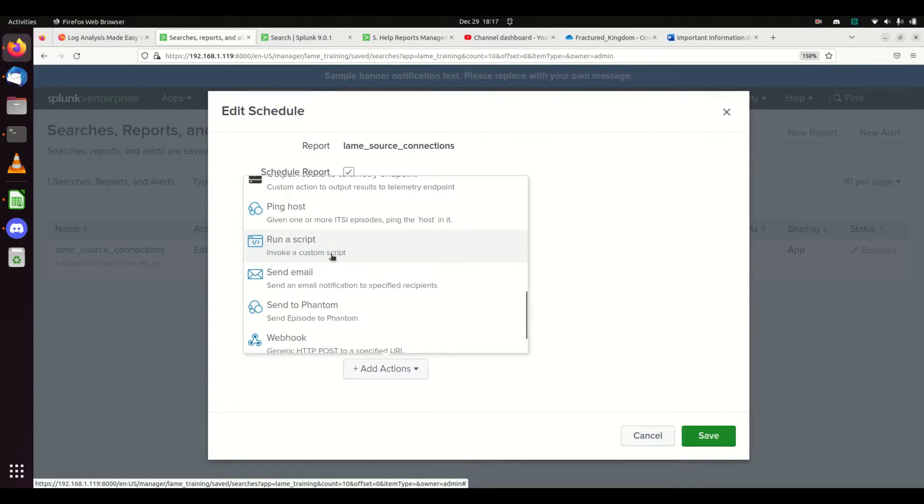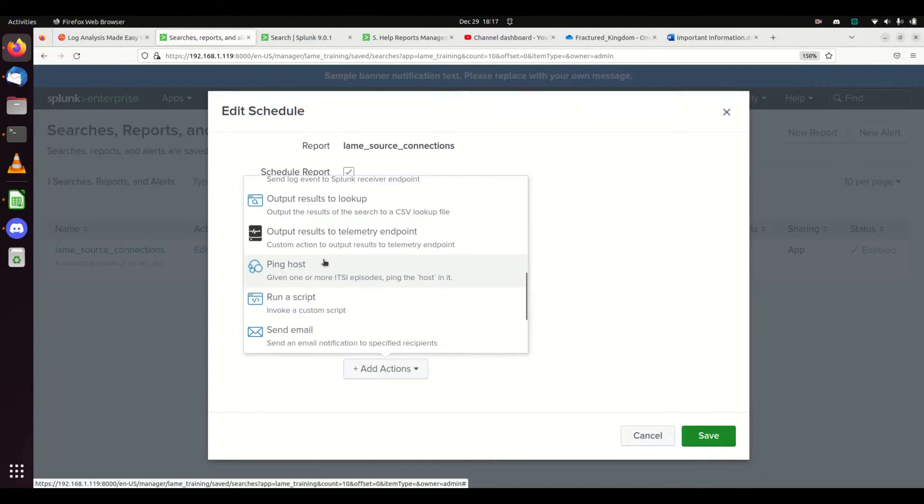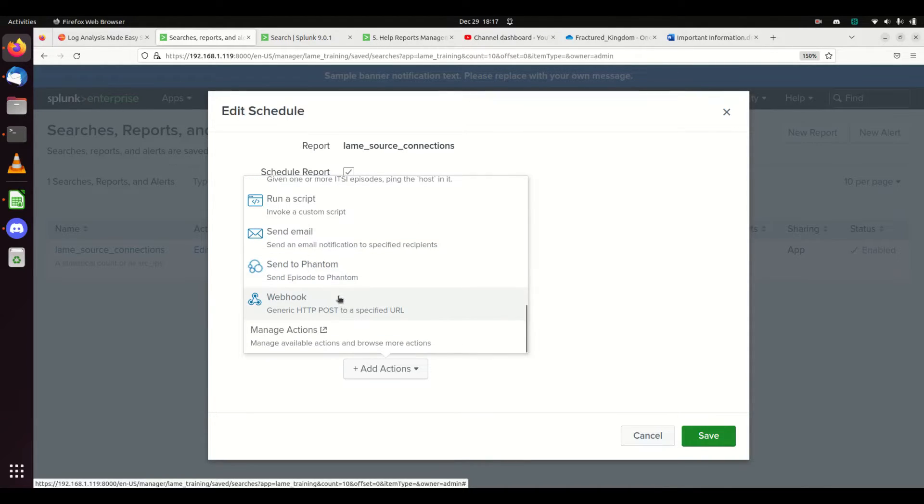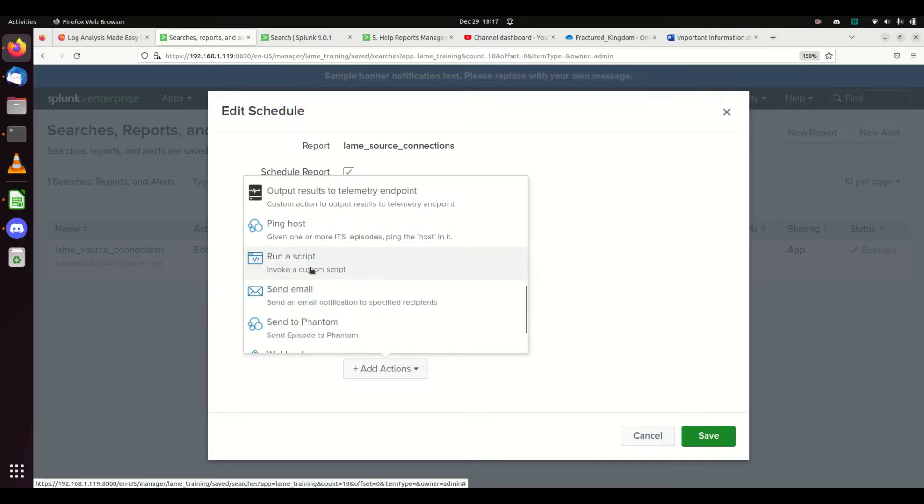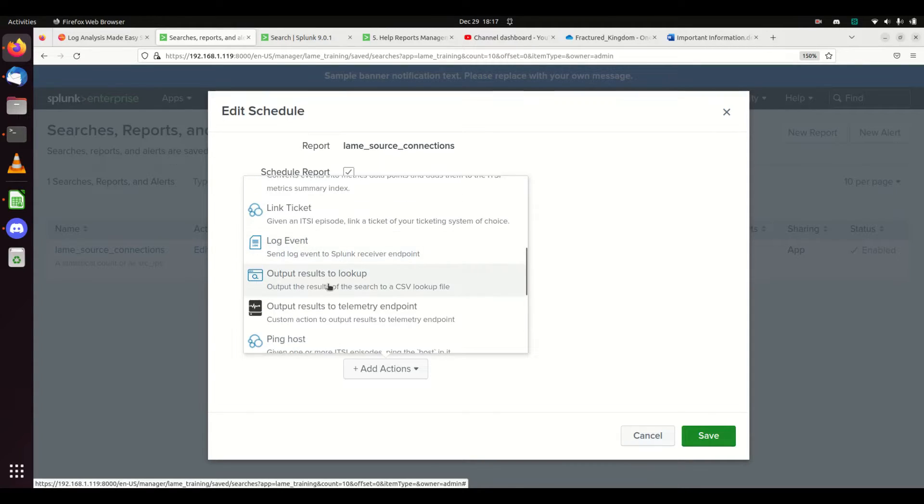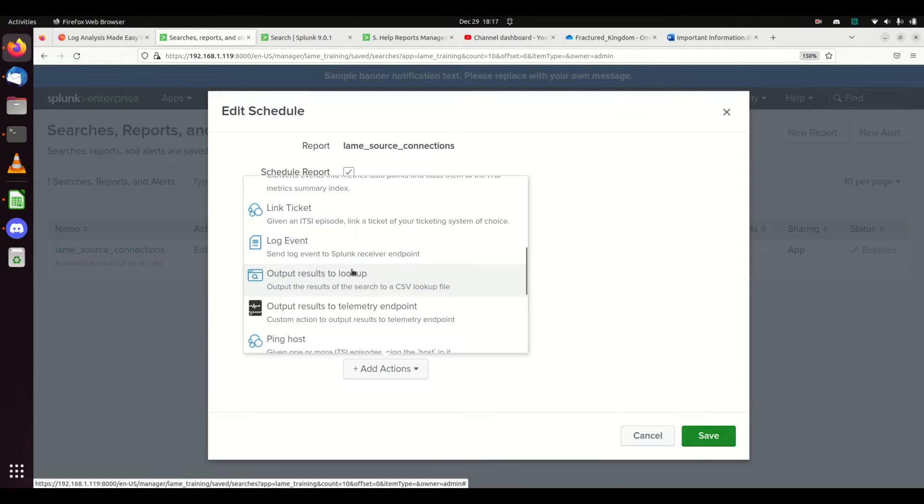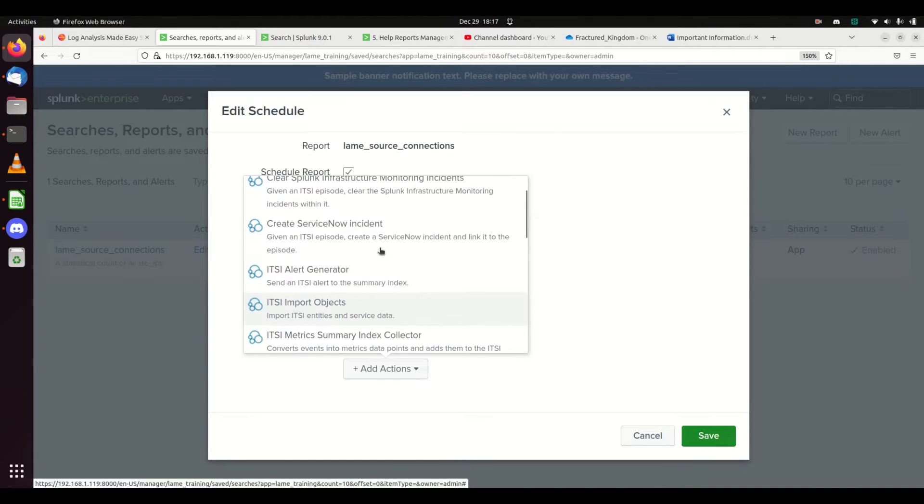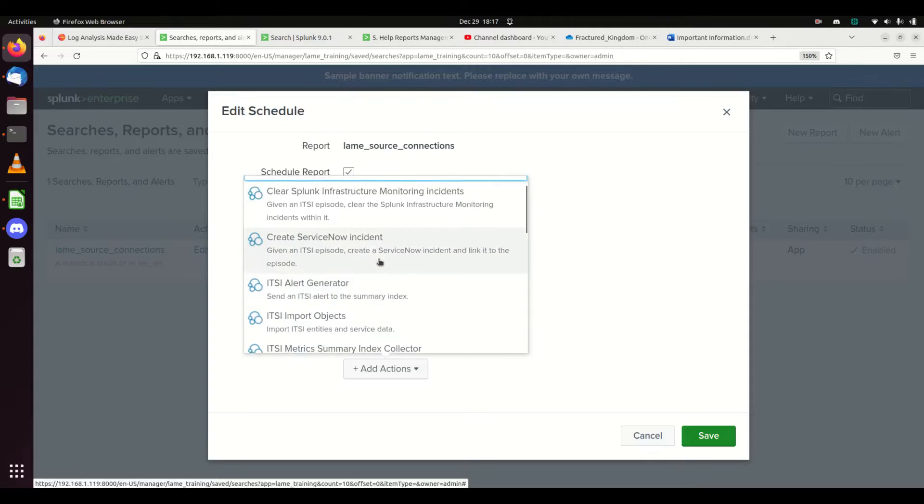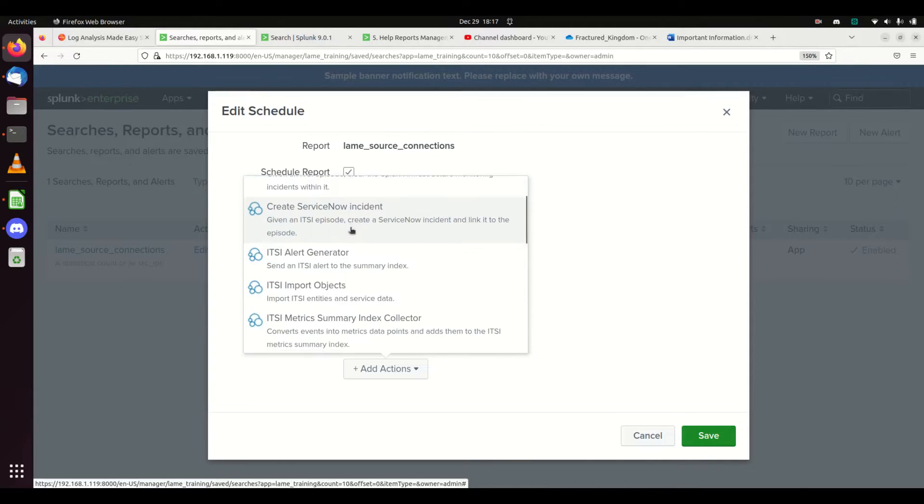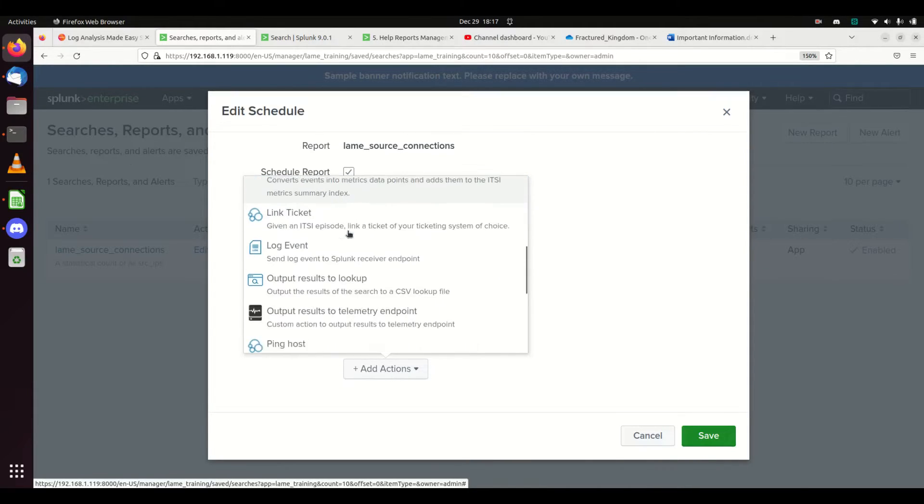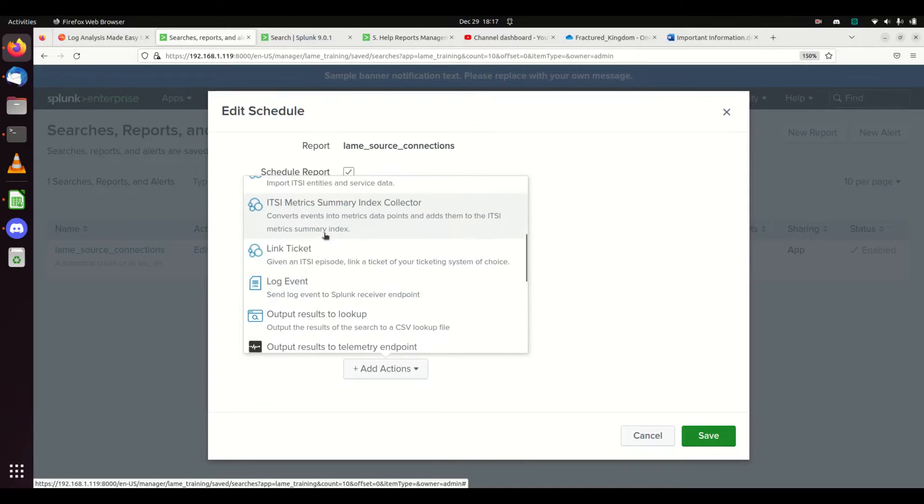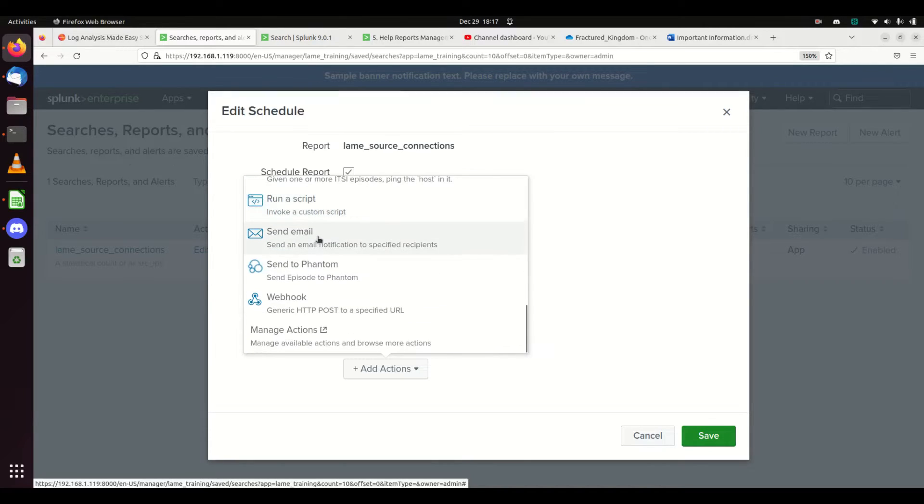I want to add an action. I can create different tickets, send an email to me. If you have Phantom, you could send it to Phantom. You could create a webhook, run a script, output your results to a lookup. Sometimes that might be nice. You could create your own log event at another location, send it to ITSI (IT Service Intelligence), send it to ServiceNow.